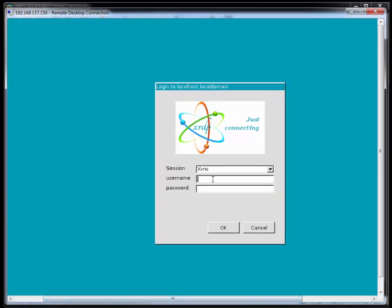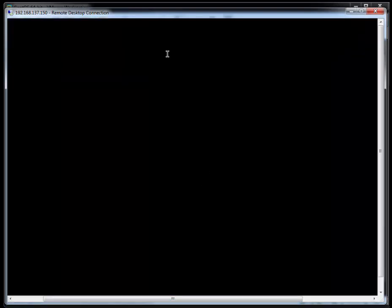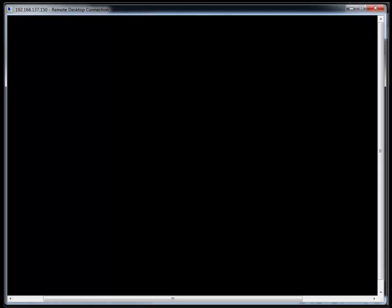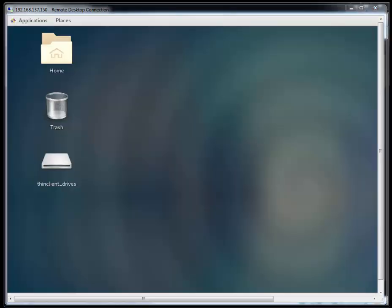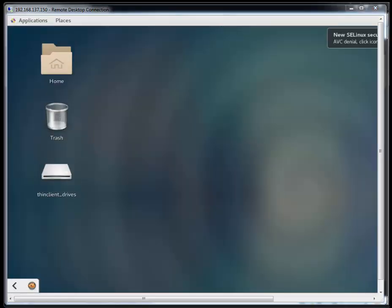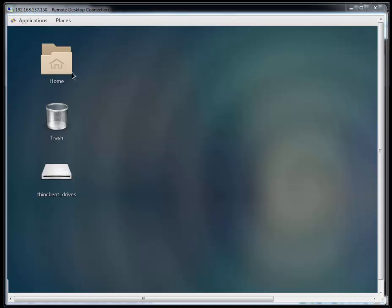So I'm just going to type in my username of Darren. And I'll type in my CentOS password. And hopefully now we should be brought into the desktop. Okay, excellent. And we are here. We have now RDPed into our CentOS machine.